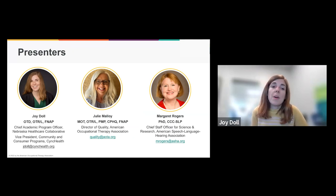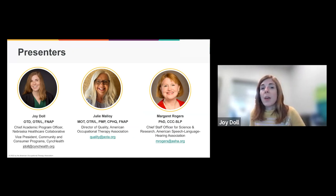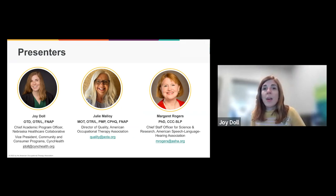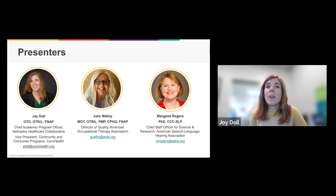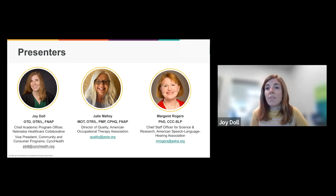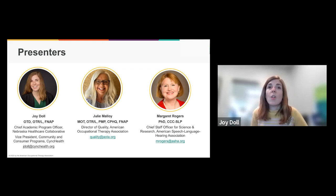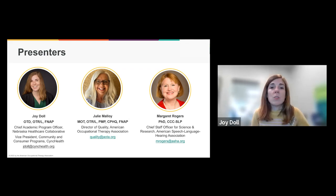My name is Joy Dahl. I'm the Vice President of Community Consumer Programs for SyncHealth. At SyncHealth, I support initiatives around social determinants of health and support our population health team, handle data requests, and do a lot of different things. I'll have my colleagues Julie and Margaret introduce themselves as they kick off their sessions. All of us have expertise in quality and values-based payments work in our careers, and we're excited to share our experiences with you today.